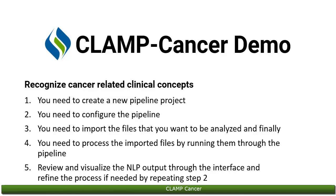Fourth, you need to process the imported files by running them through the pipeline. And finally, you can review and visualize the NLP output. If you need to refine the process, you can do so by reconfiguring the pipeline.